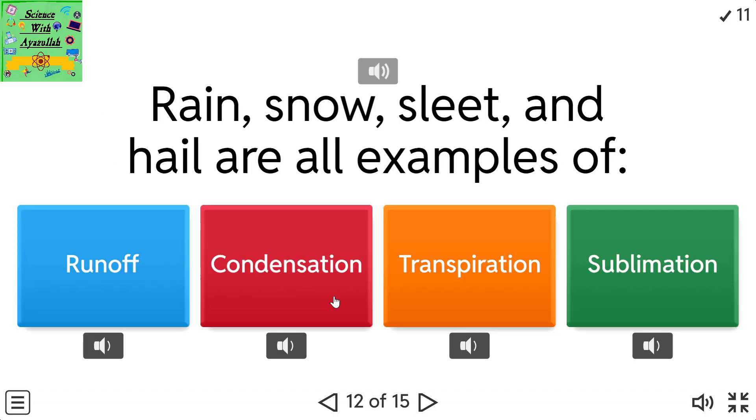Rain, snow, sleet, and hail are all examples of runoff.